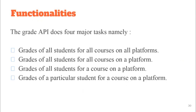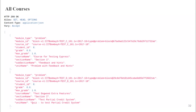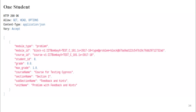The four major functionalities are: getting grades for all courses on a platform; getting grades for a particular platform for all courses and all students; getting grades for all students for a course; and getting grades of a particular student. In the output, the outer list represents all queries made for a platform, and the inner list for a platform covers all courses. Providing a platform lets the API connect to that IP address; adding a course ID returns grades for all students in that course; adding a student ID returns grades for that particular student.